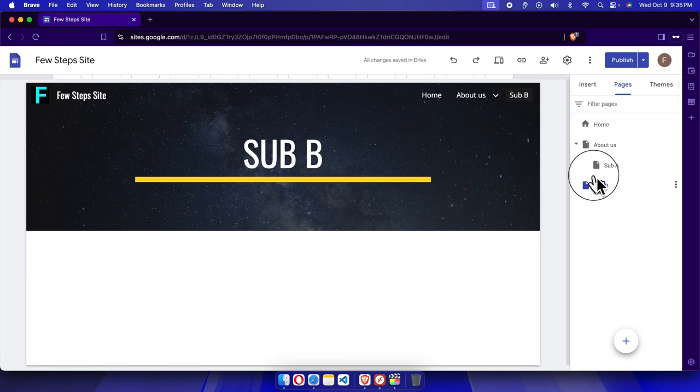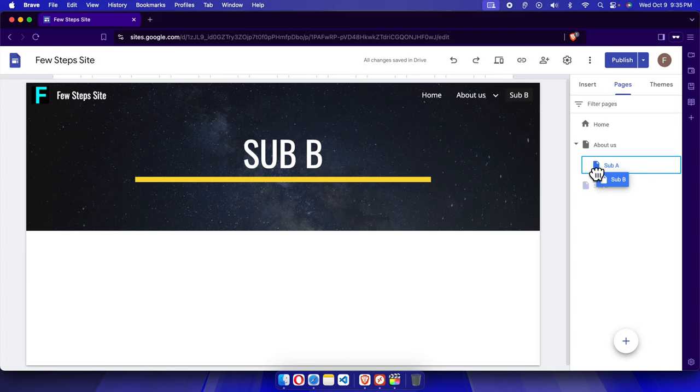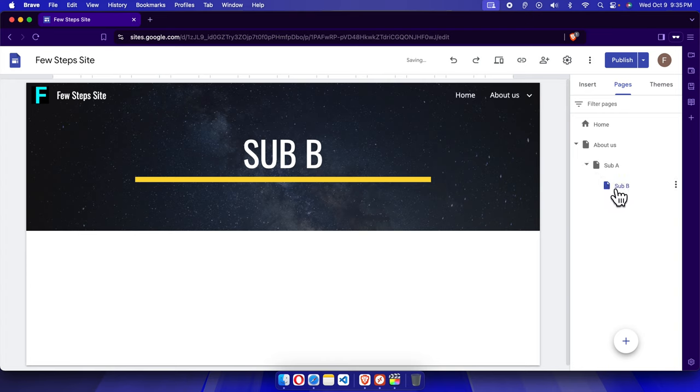How can we actually put this in a sub section? We just need to click here and drag and drop it, and we have to choose the position where it will be. Suppose we're going to put it under Sub A, so I'm going to release it here.